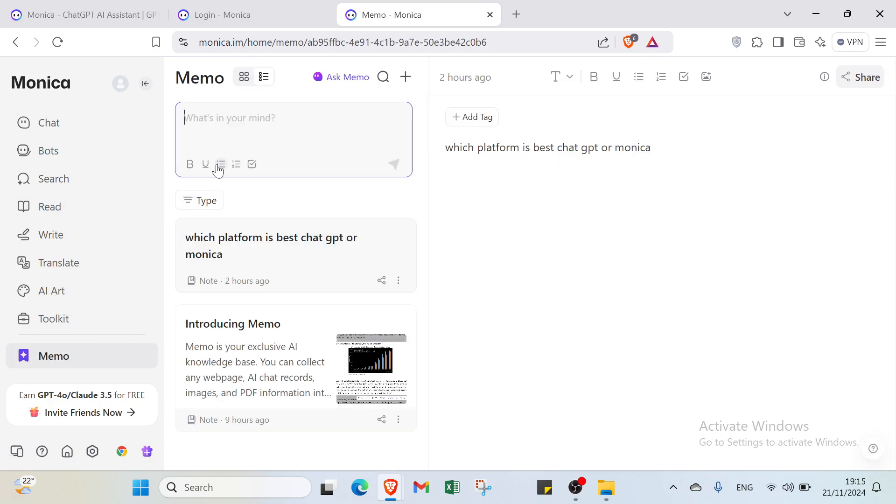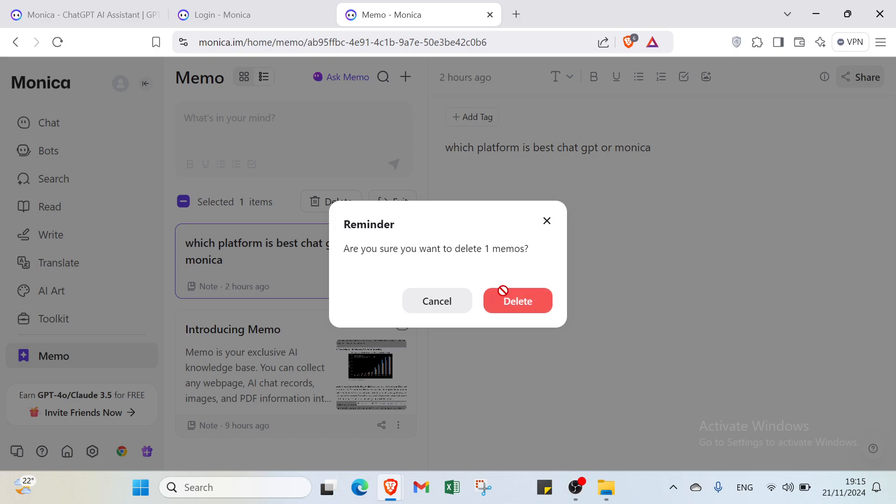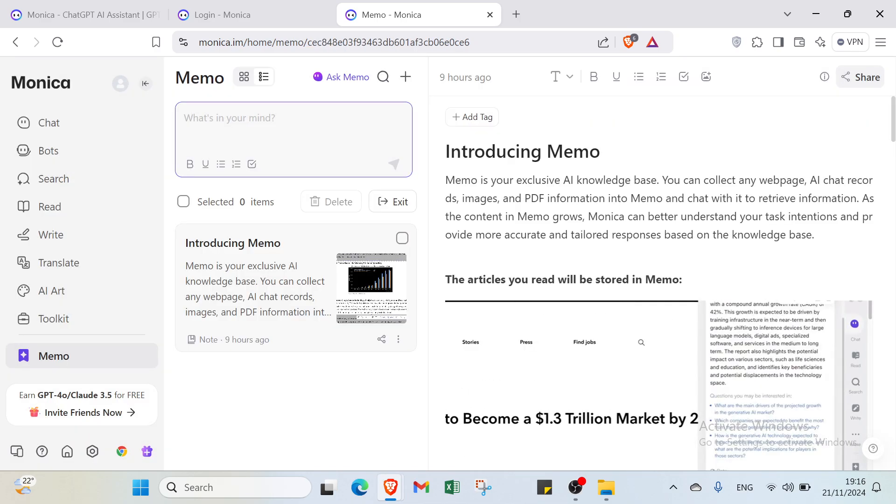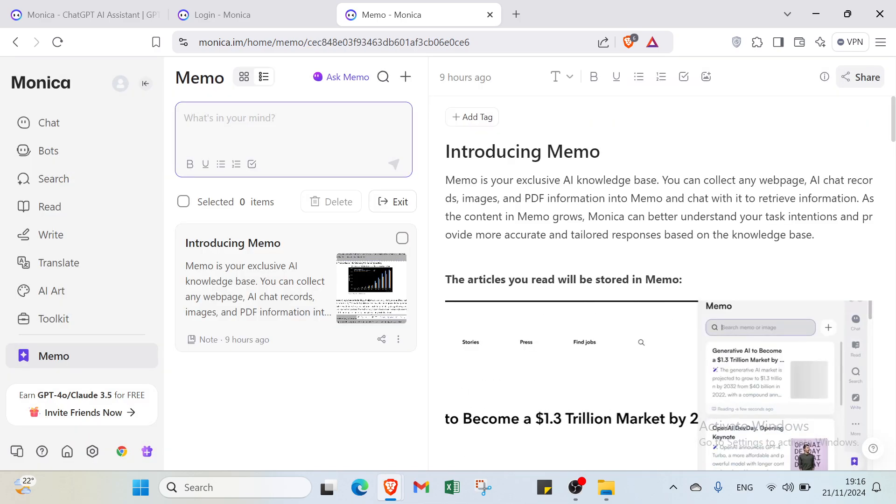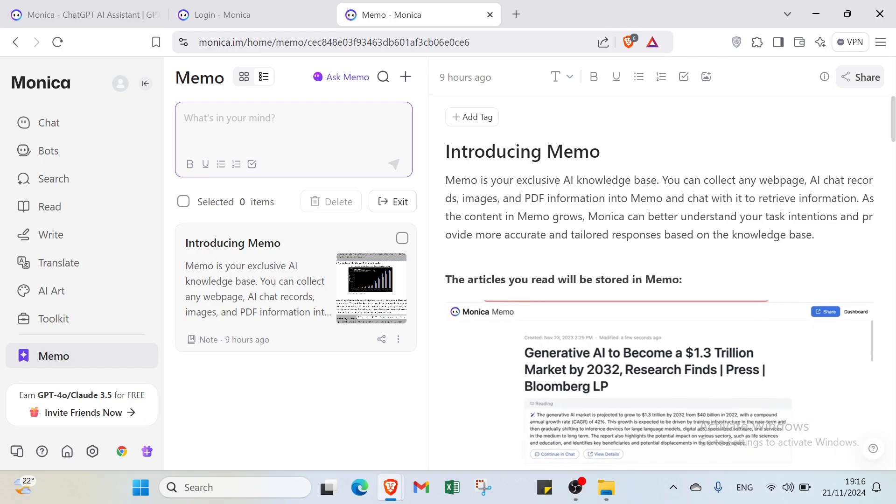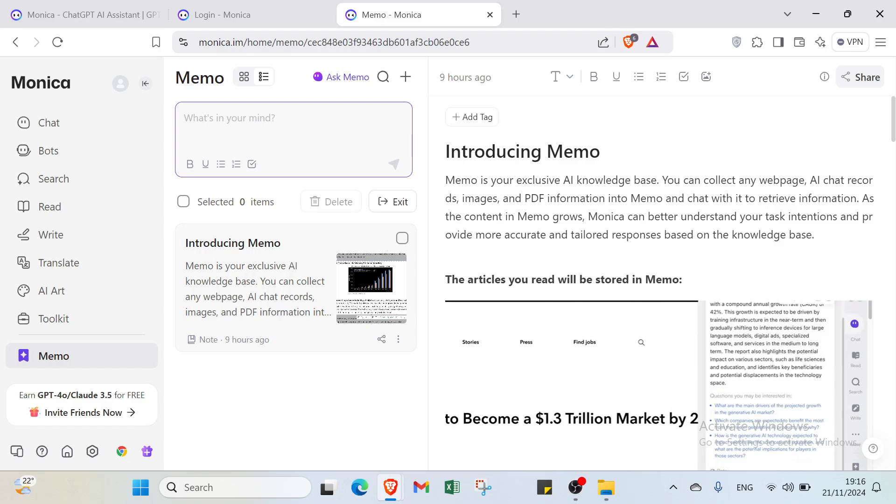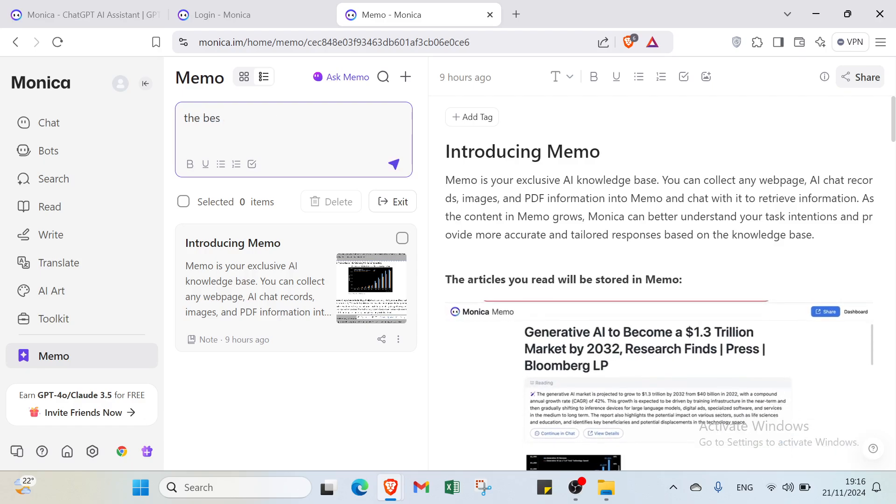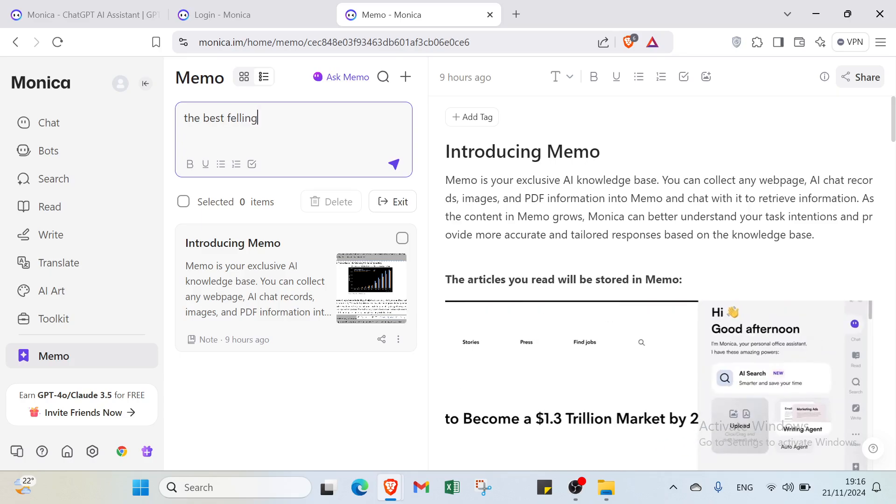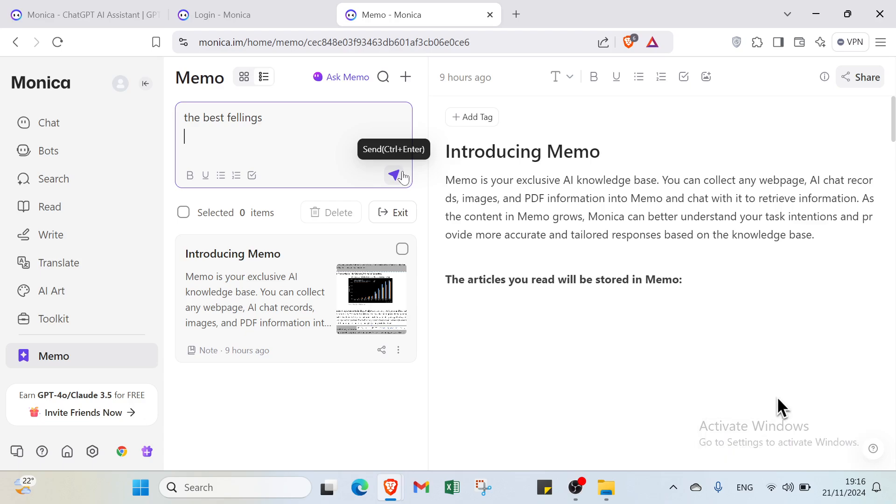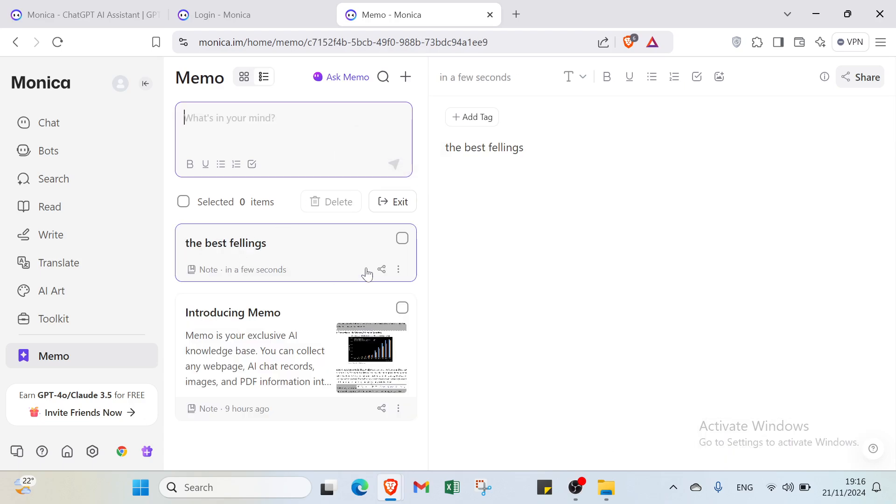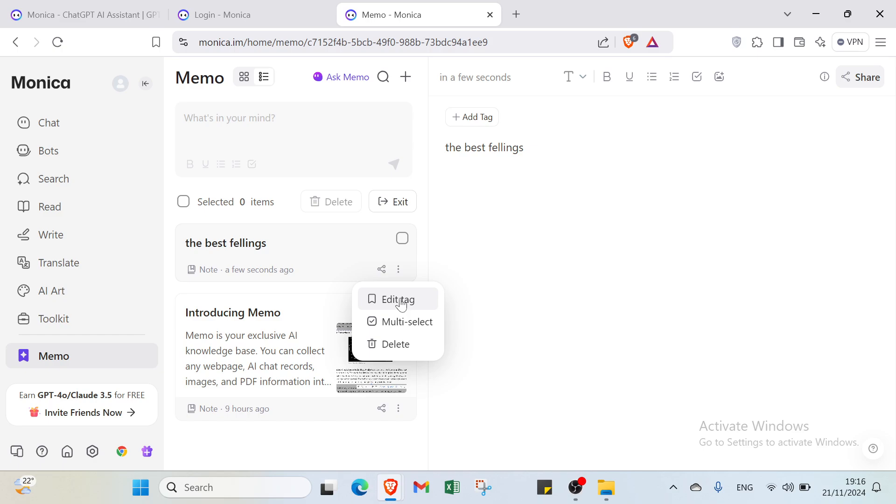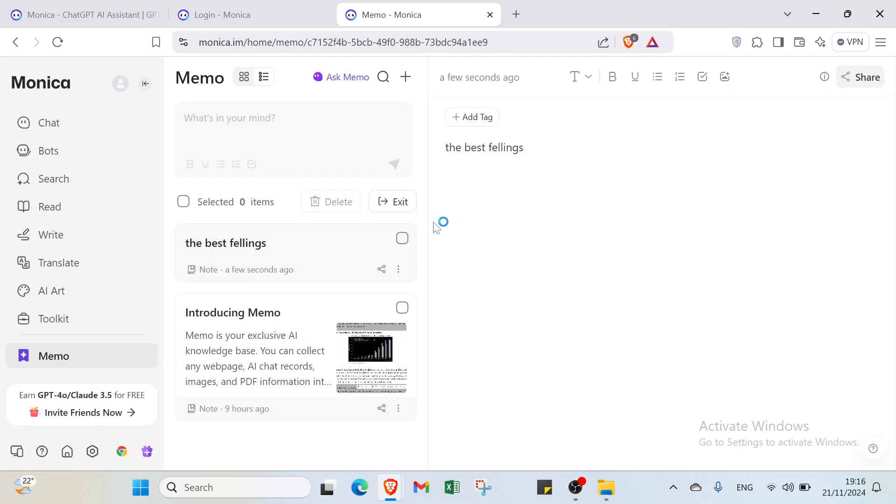We also have Memo. For this, you tap what's in your mind and it's going to be kept here. I'll try typing something here, for example 'the best file.' Click generate or send. Now it appears here. You can select it, edit tag, multi-select, and other options. Press enter to add a new tag and click save. That's it for Memo and for this platform.